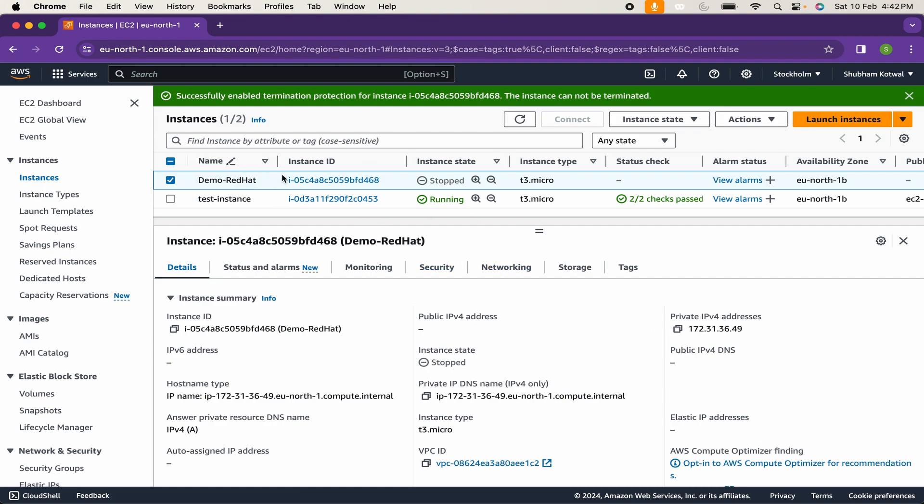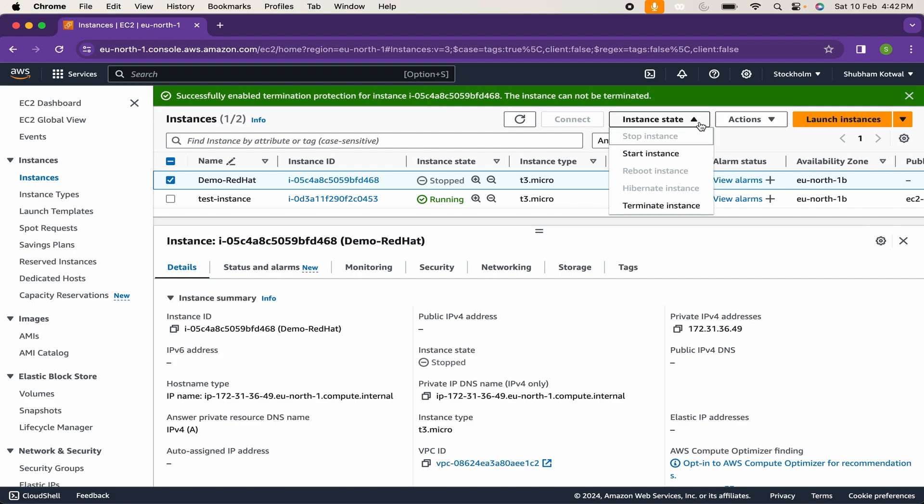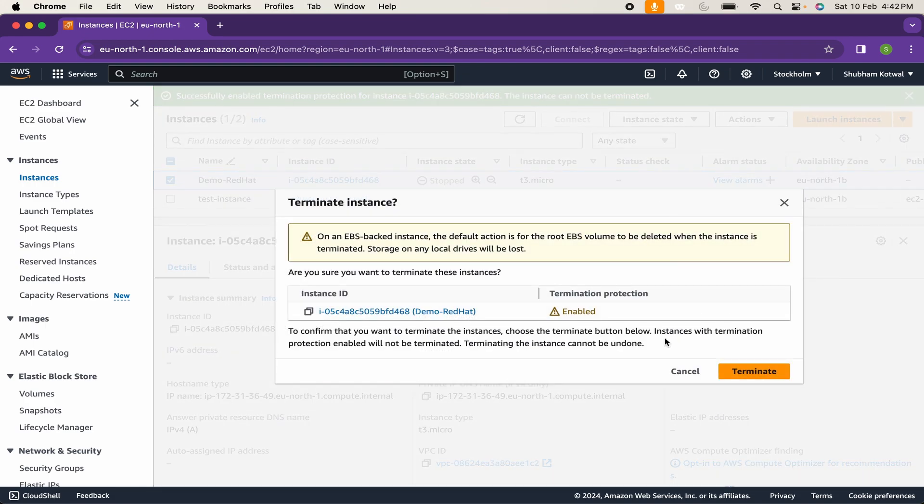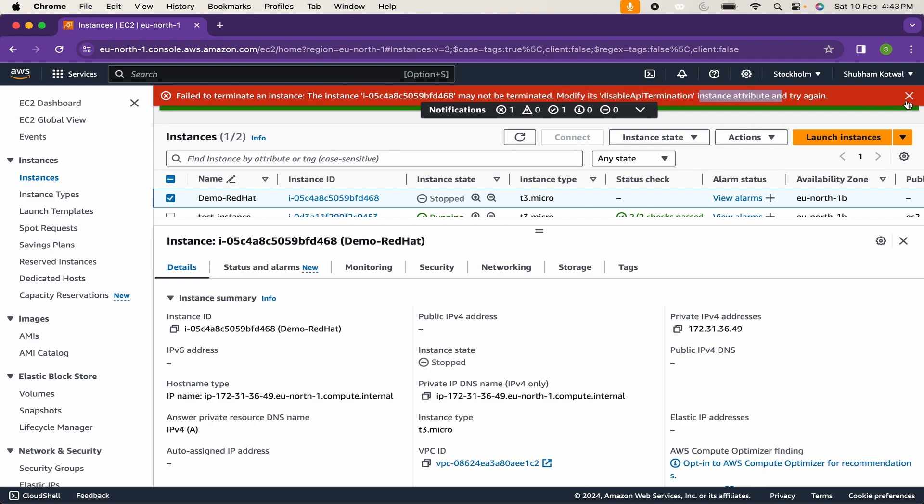This one is protected instance. I will click on actions, instance state, terminate instance, terminate. You can see it gave an error that failed to terminate an instance because we need to modify termination protection for this.